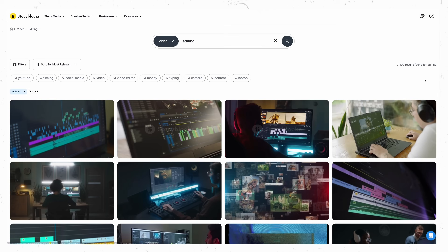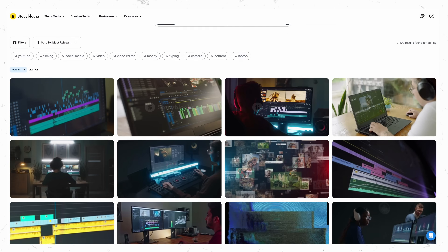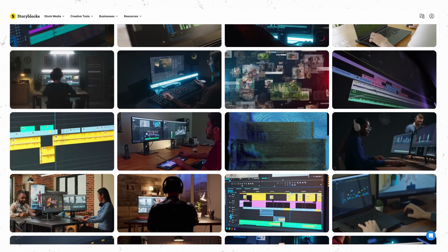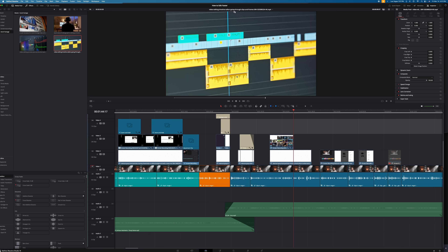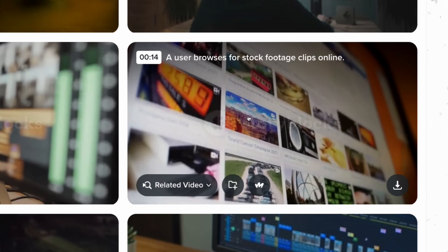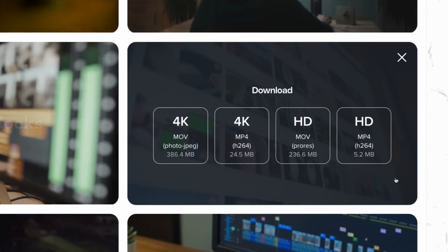Now that we have a rough cut of our video, we want to think about placing B-roll. A lot of beginners make the mistake of finding and placing B-roll too soon. For example, if we're using a stock footage website, they'll tend to go to the website, download a clip, edit a little bit, go back to the website, download — and that constant back-and-forth really does take up a lot of time.